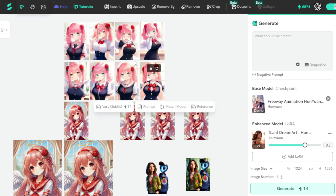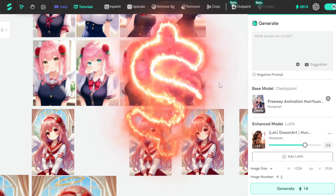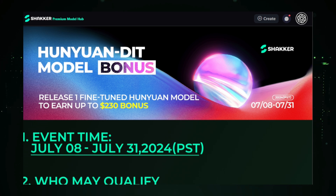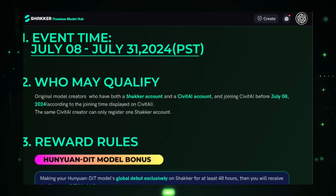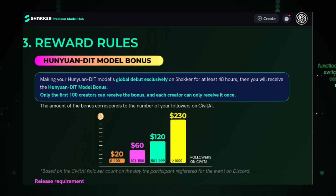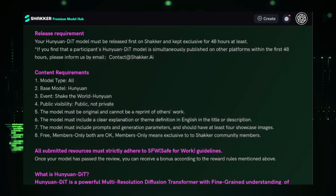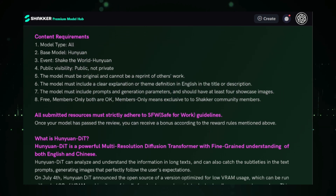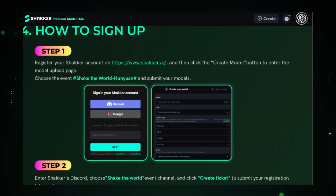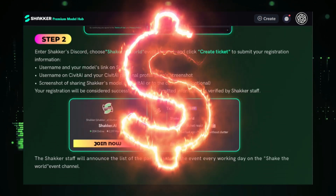But that's not all. For all innovators and creators out there, Shaker AI has some thrilling news. In an official collaboration with Hunyuan AI Models, we're launching an exclusive event for the Shaker AI community: the Hunyuan DIT Model Bonus Event. Starting from July 8th to July 31st, you can release your fine-tuned Hunyuan DIT model on Shaker AI and earn up to a $230 bonus. Only the first 100 creators to submit their models will receive this bonus, and each creator can claim it just once — so timing is everything.